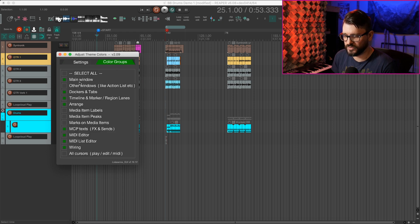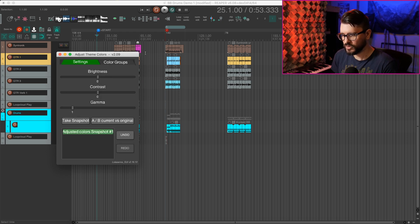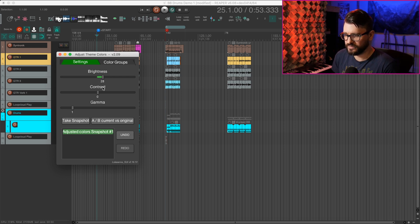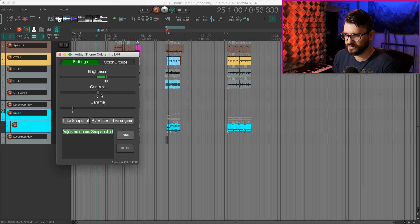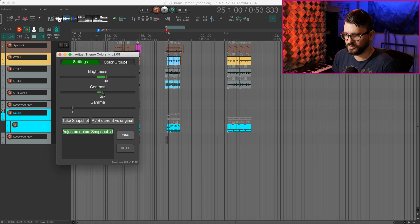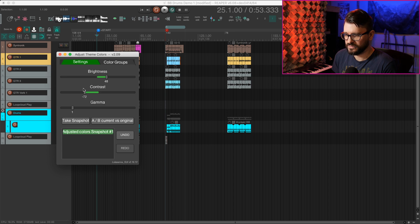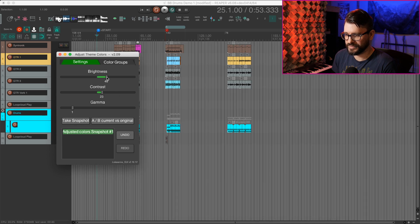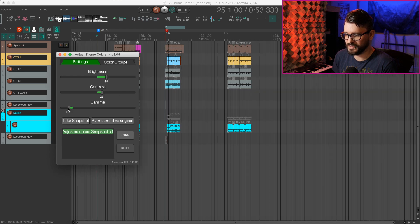And let's just focus on the Arrange View. So I want to change this dark gray background. Let's increase the brightness like this. Maybe see what increasing the contrast does here. That's too far. Not far enough. Let's do something like that. And let's just adjust the gamma.